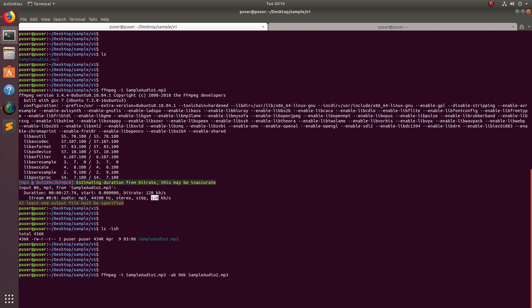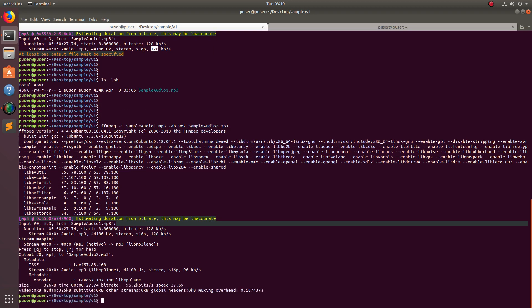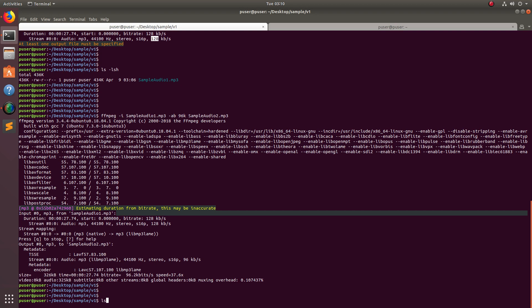Then specify the name of the output audio file. Basically it will create a new audio file with the new bitrate. Let me execute this. Okay, done.